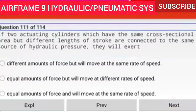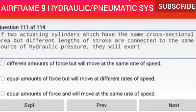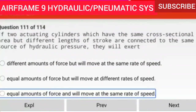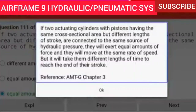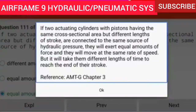Question 111 of 114: If two actuating cylinders which have the same cross-sectional area but different lengths of stroke are connected to the same source of hydraulic pressure, they will exert equal amounts of force and they will move at the same rate of speed. However, it will take them different lengths of time to reach the end of their stroke.